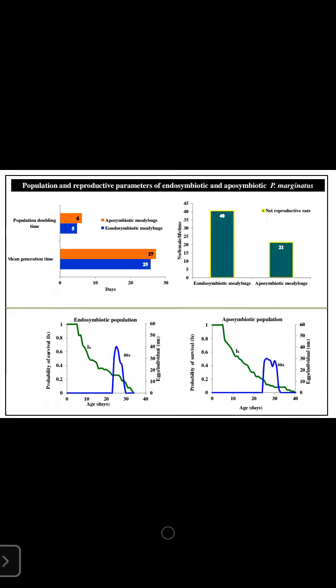After the elimination of endosymbionts, we found that both mean generation time and population doubling time were prolonged, meaning the insect takes longer to complete its generation. Looking at the net reproductive rate, naturally one female papaya mealybug can produce up to 40 offspring per lifetime. However, when endosymbionts were eliminated or reduced through antibiotic treatment, she could produce only 21 offspring per lifetime.